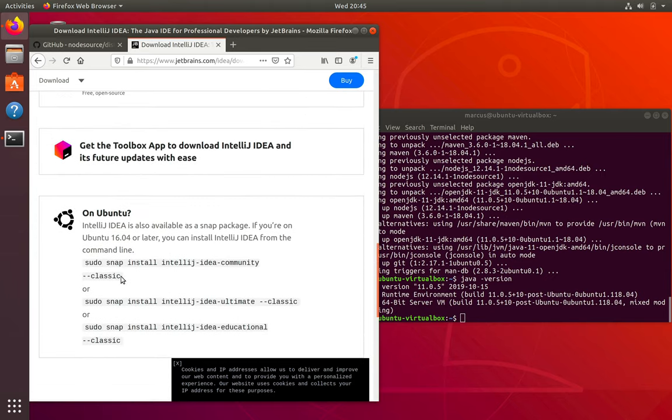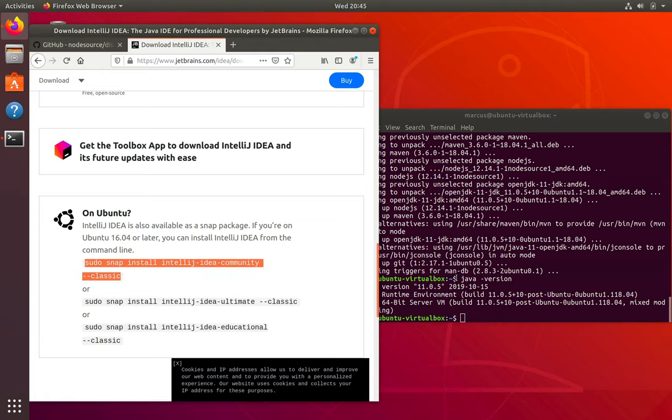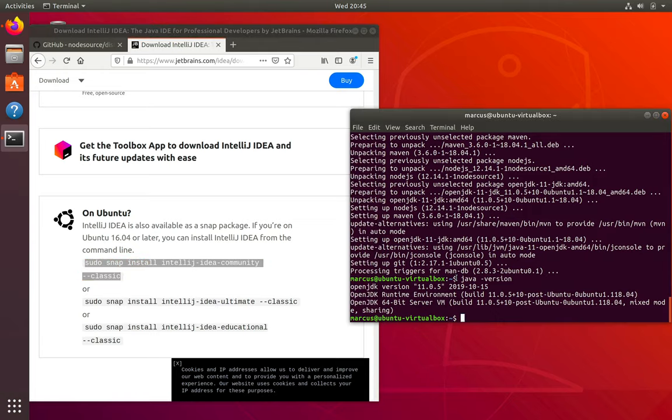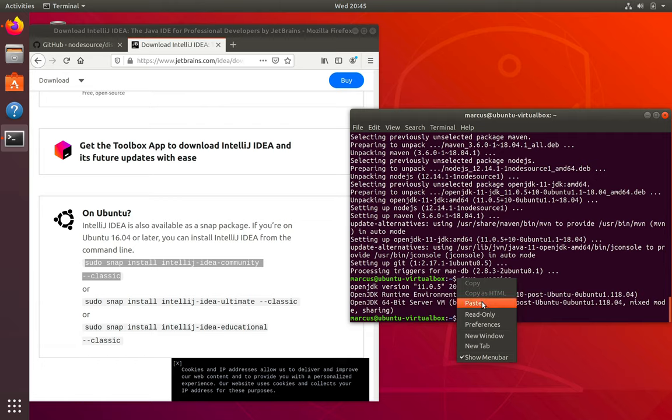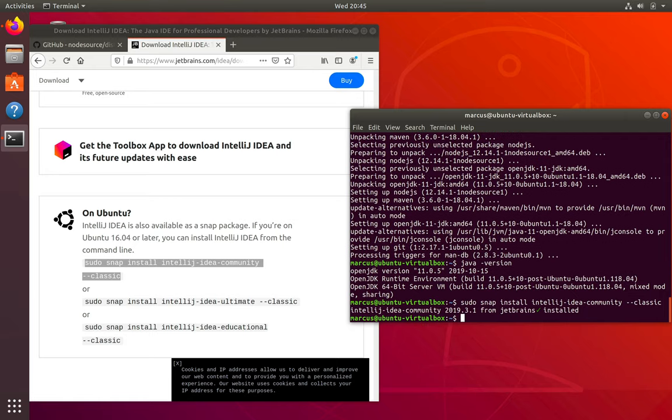So if you're on a distro that supports snap, just go ahead and copy this and paste it into your terminal, hit enter, and it's going to get installed. If you're not using snap, there are instructions in the text version of this tutorial that you can copy paste and install the tarball through them.